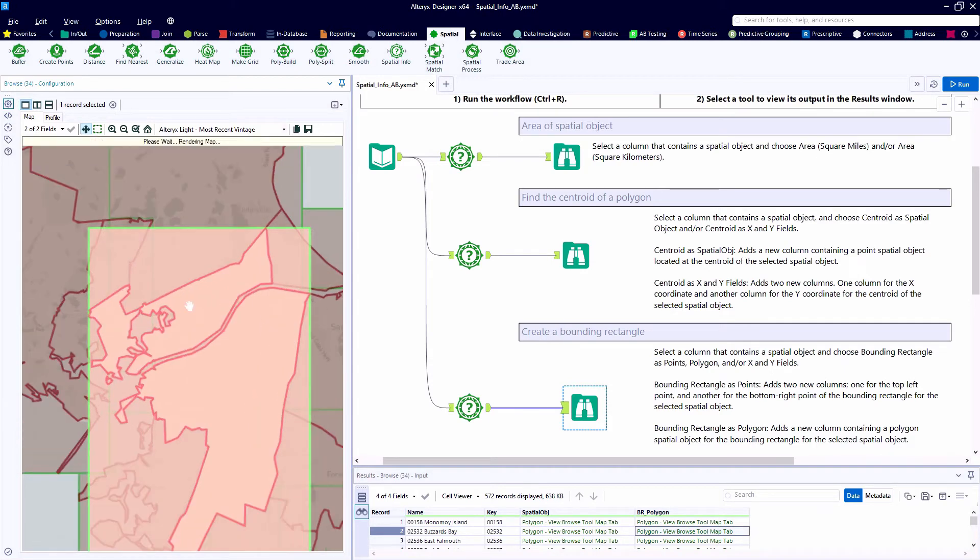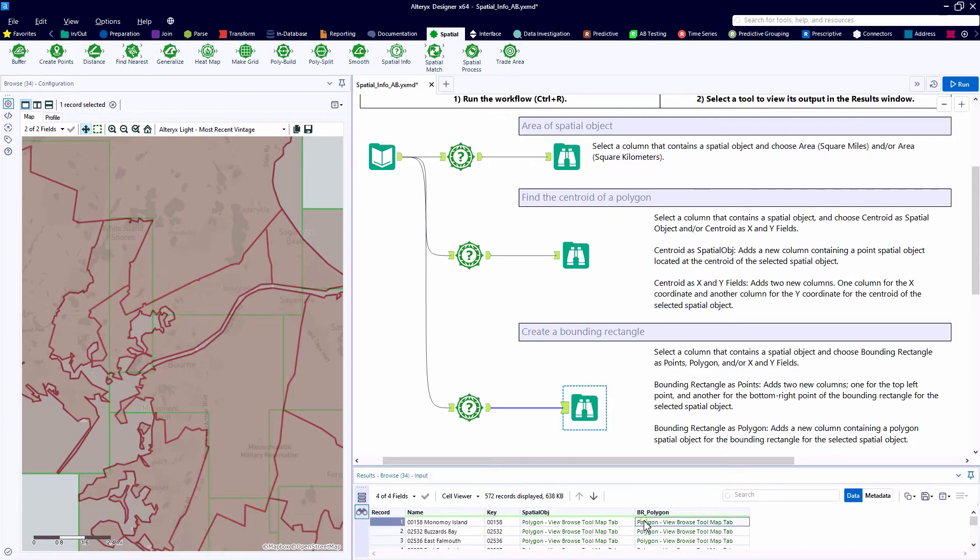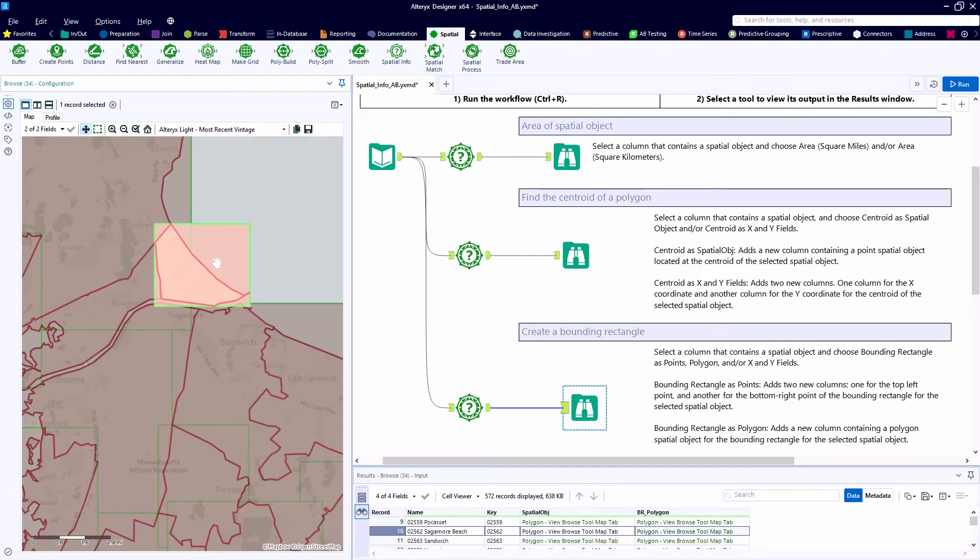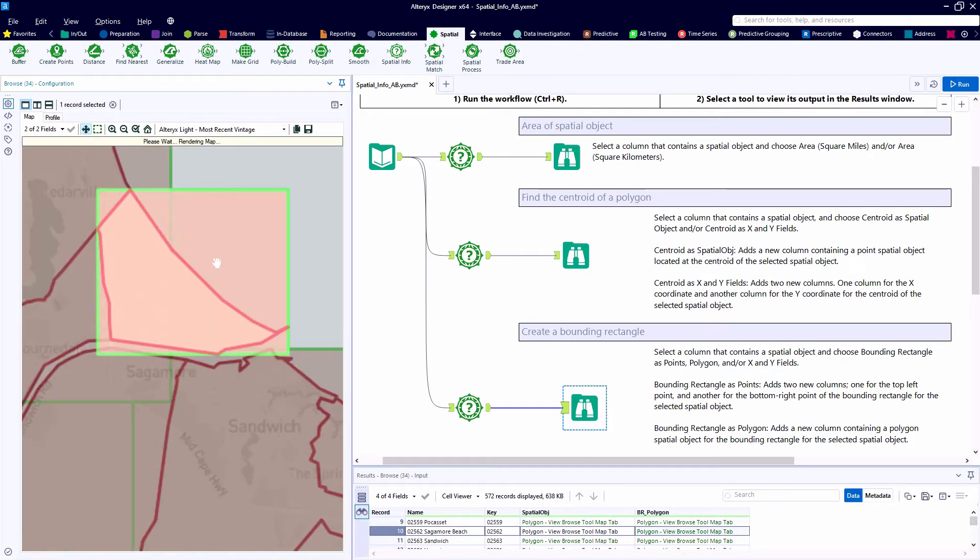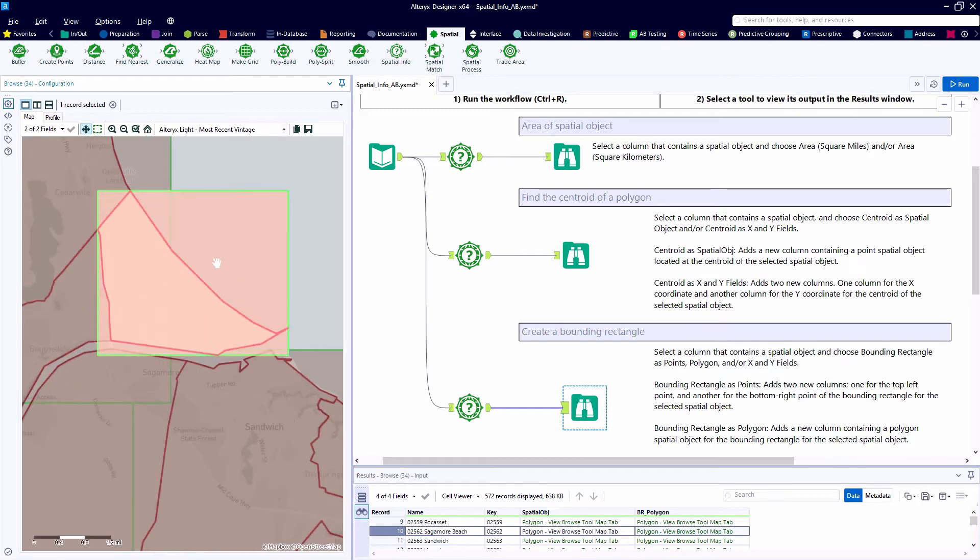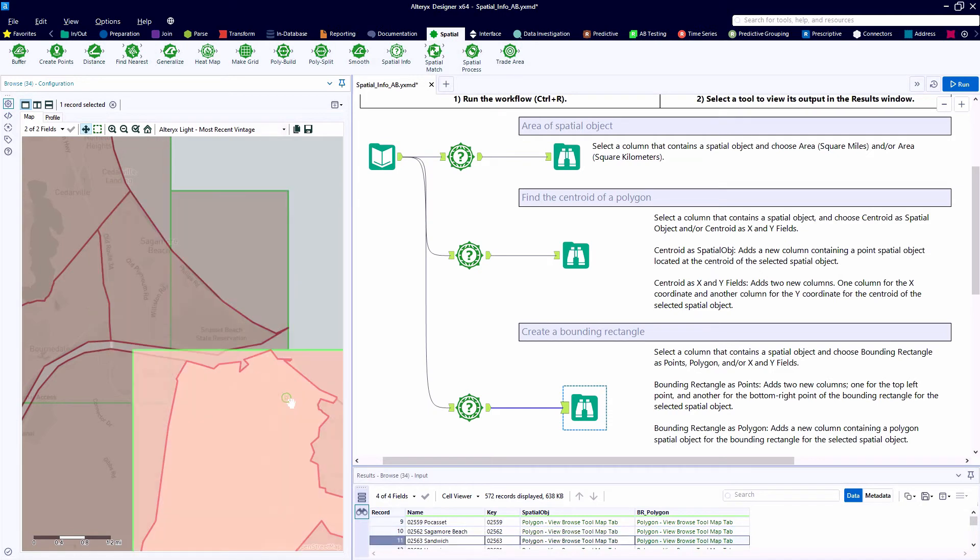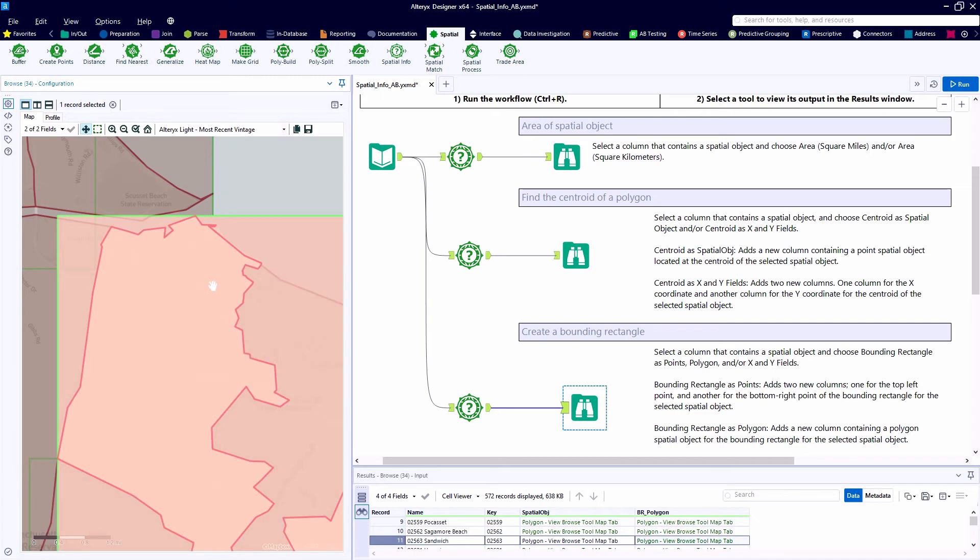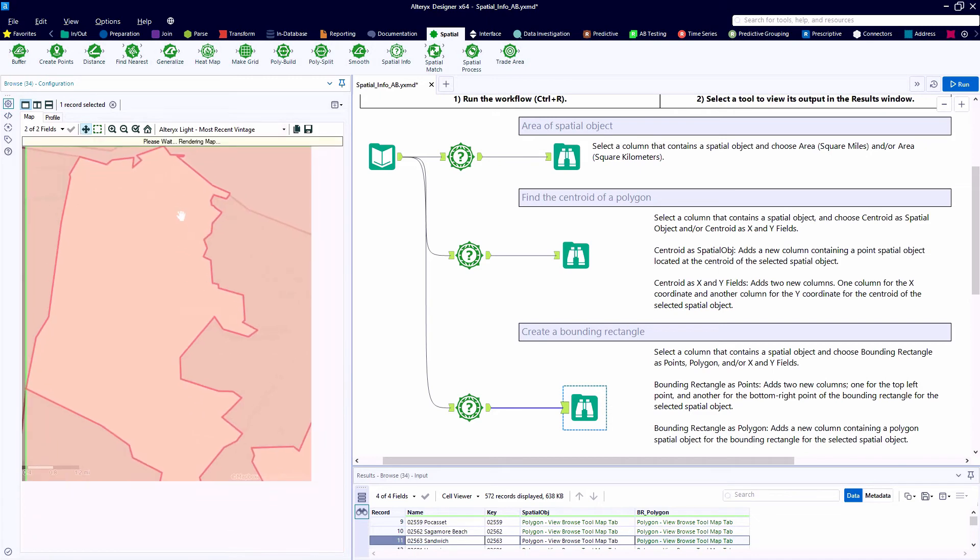Here's Sagamore Beach. So for all 572 of our zip codes. Hang on, there's a Sandwich, Massachusetts. That sounds delicious. We'll have to visit one day. But using the spatial info tool to create that bounding rectangle around each of our polygons.